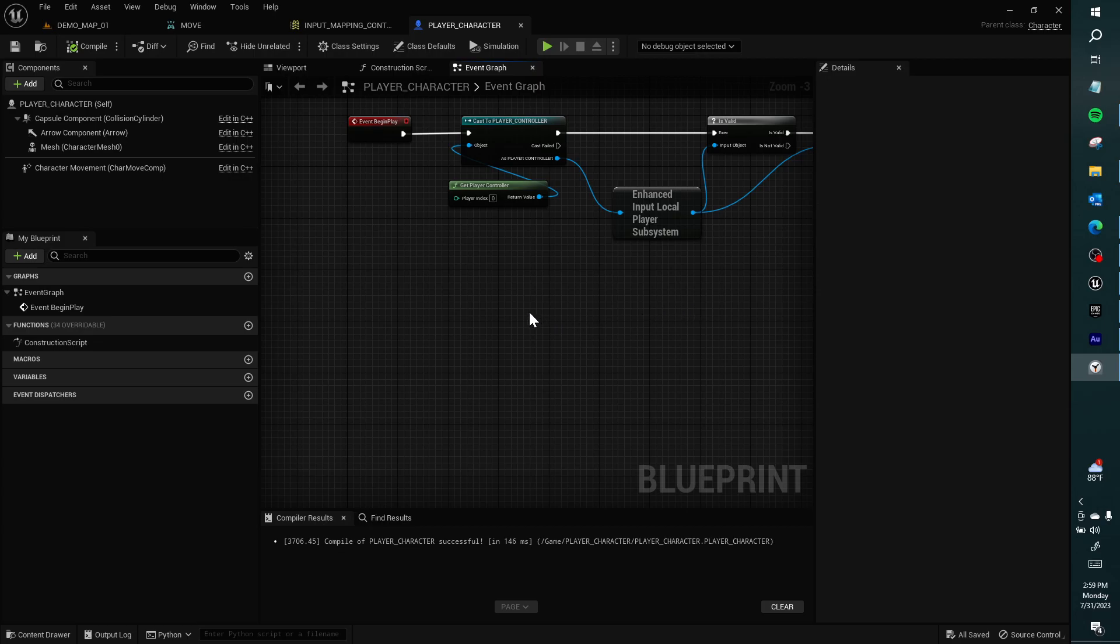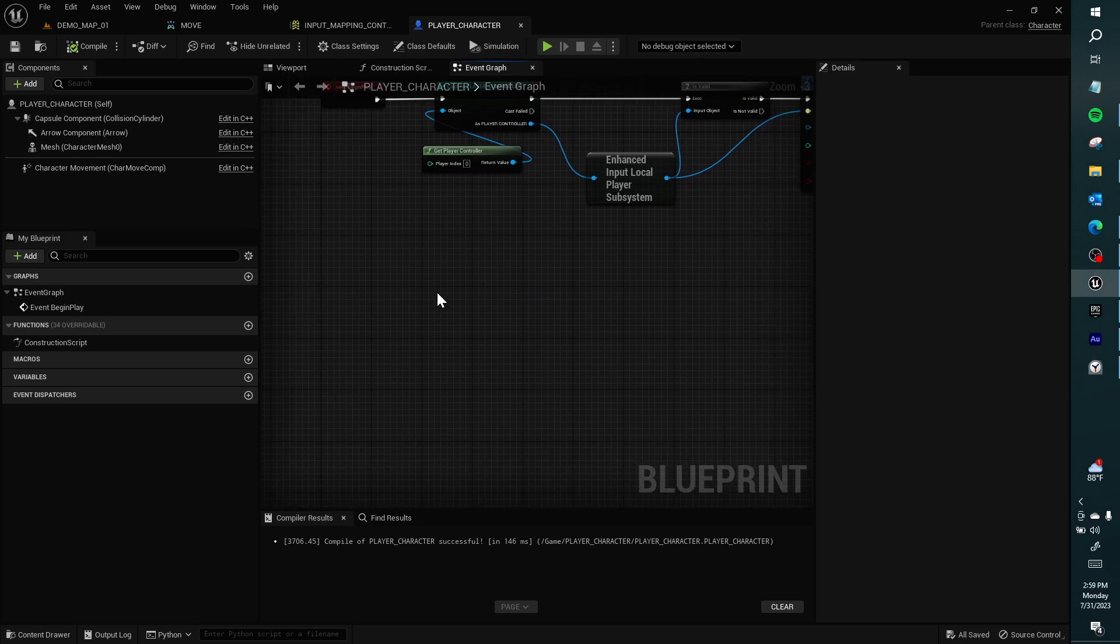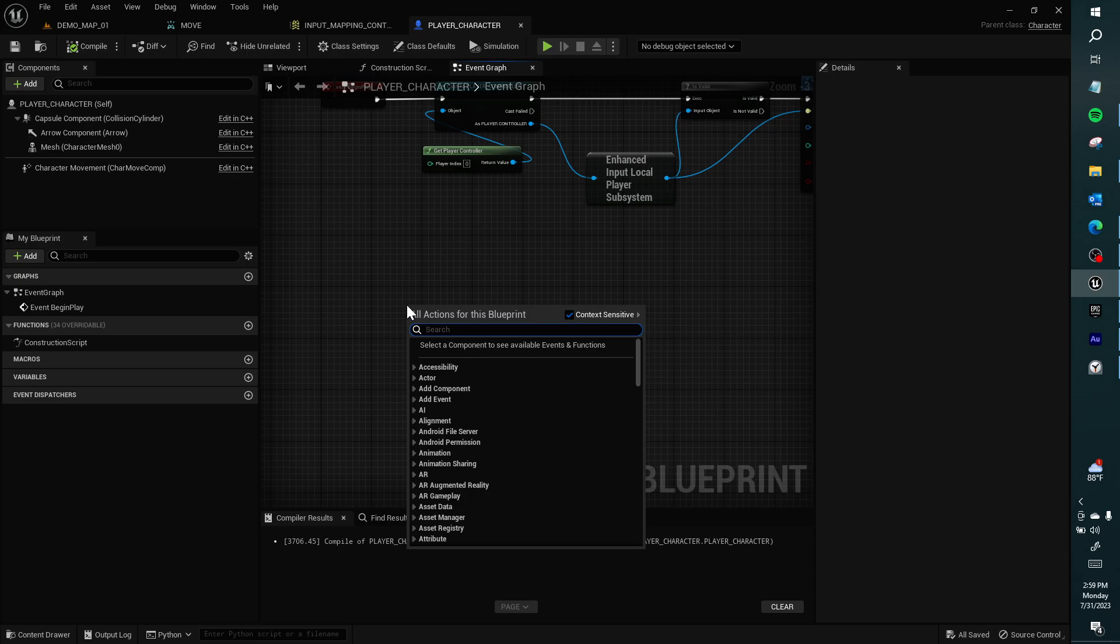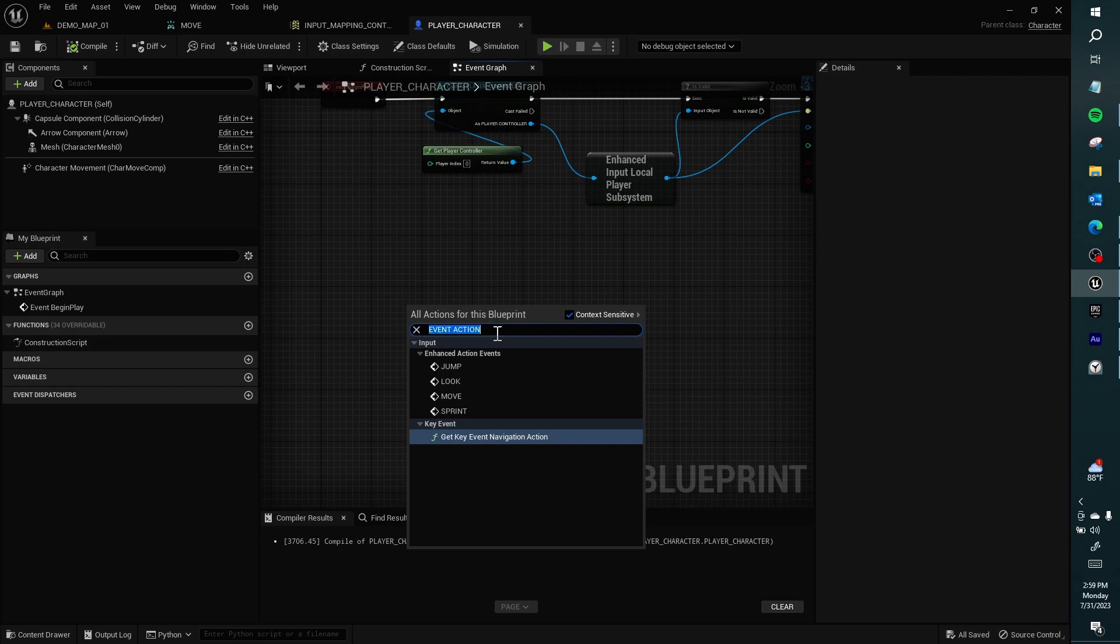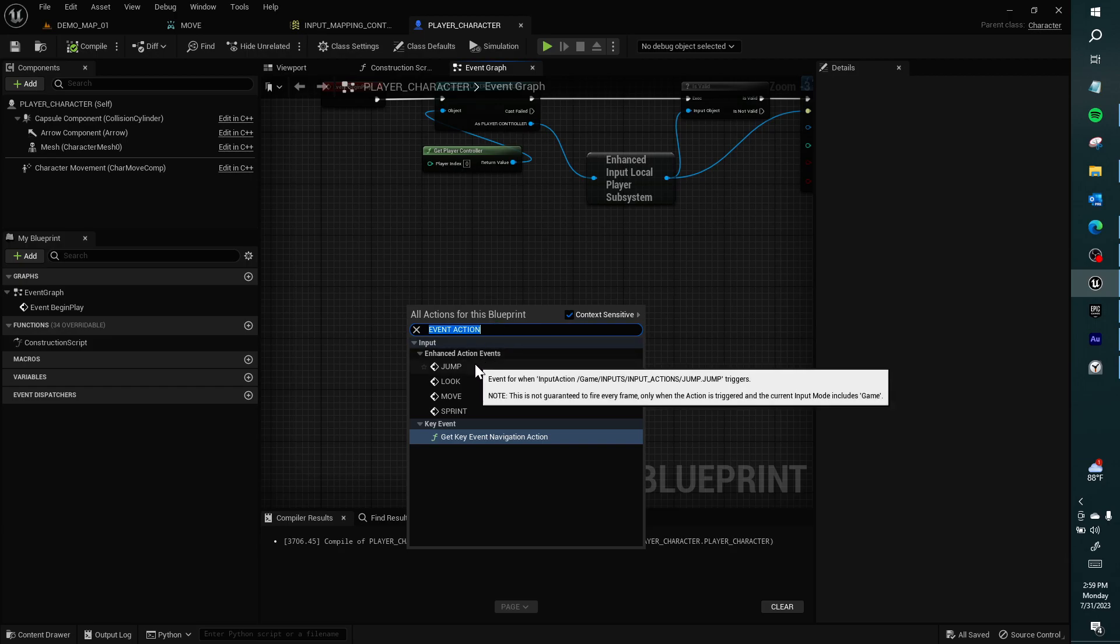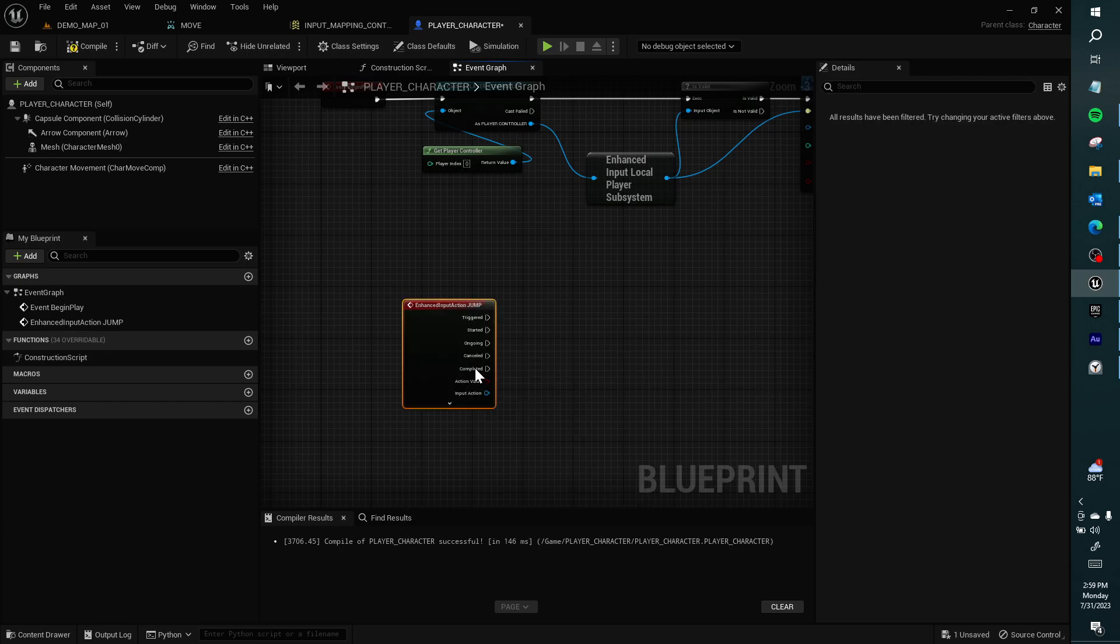Hello. I want to give the player the vitality functions we've been talking about. I'll type event action. Here's our jump, look, move, and sprint enhanced action events. This keyword that I type is working, so I want to select the text field, control A, control C, and get these.